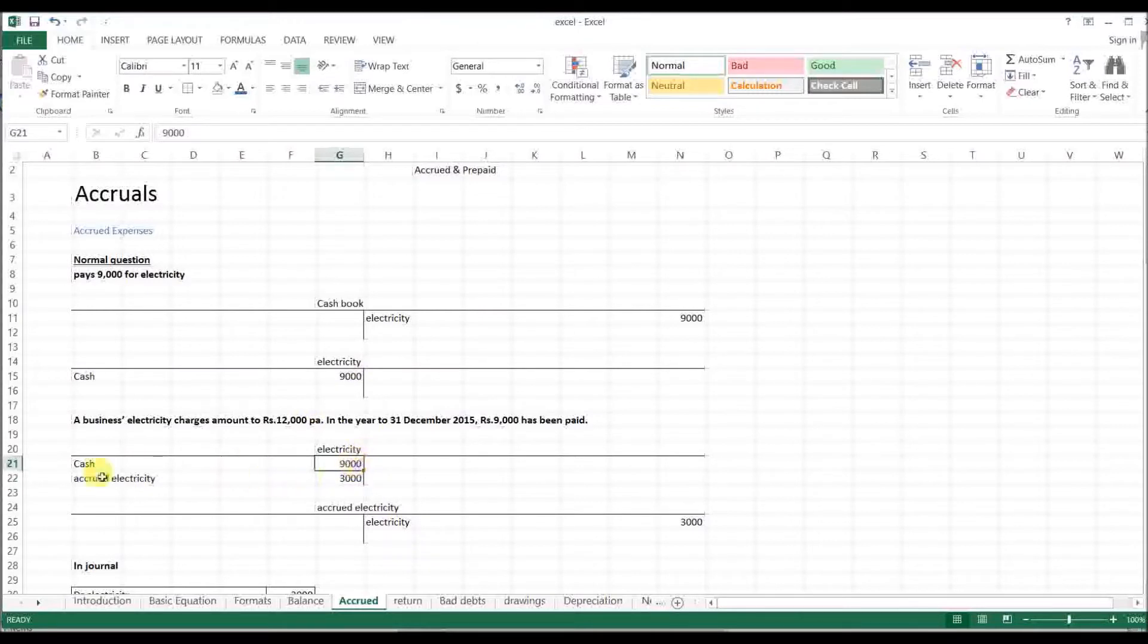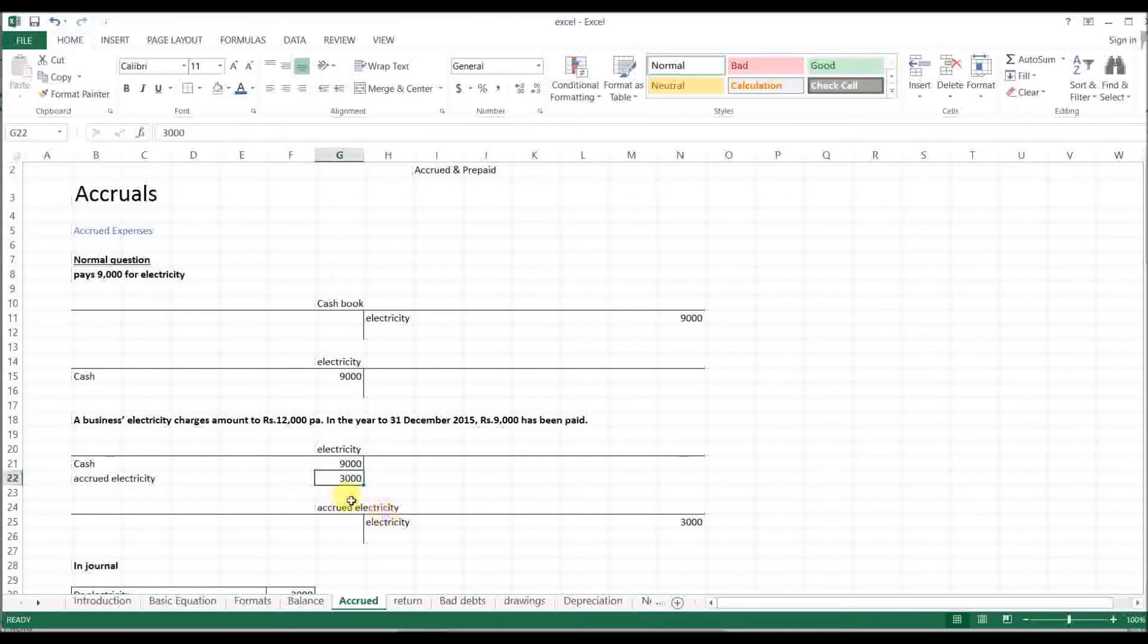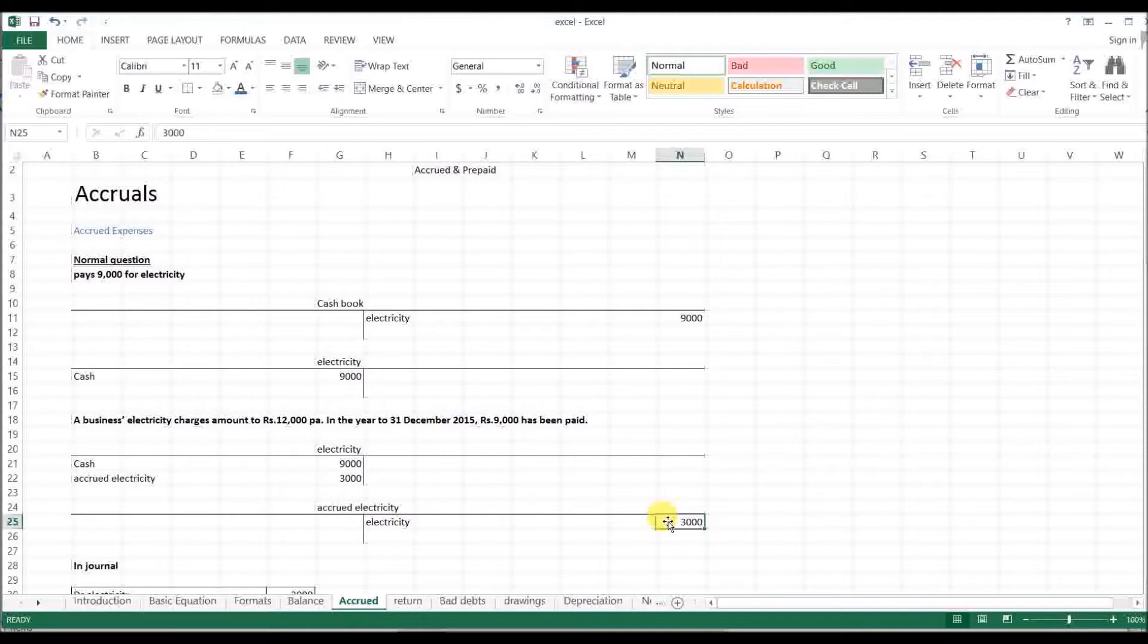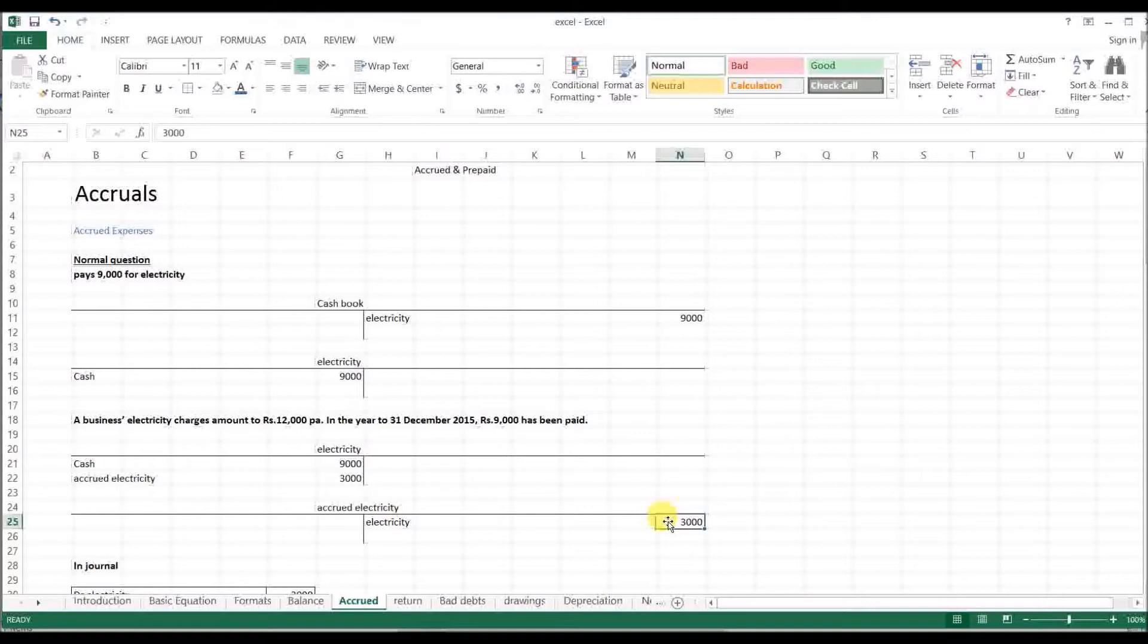[Discussion about accrued electricity in native language] Accrued electricity, accrued electricity account. [Explanation of how to record accrued electricity entries, discussing credit and debit entries, and proper accounting treatment]